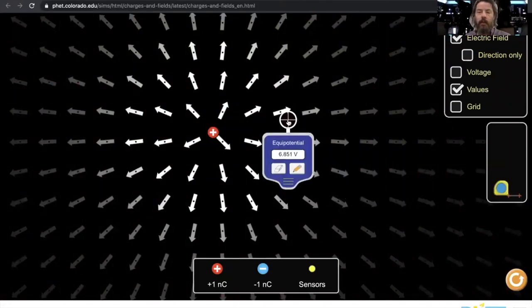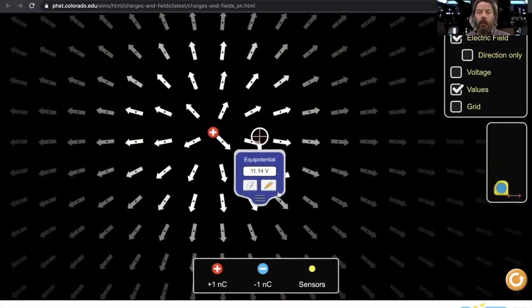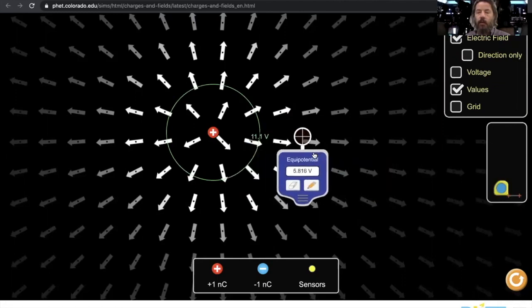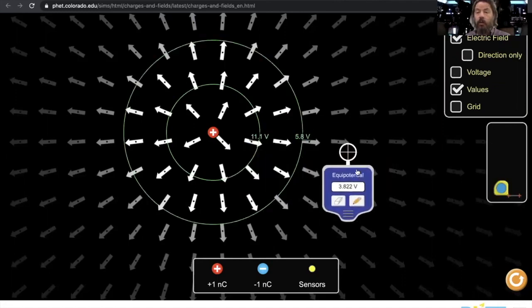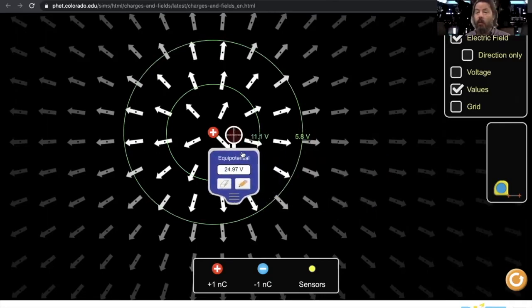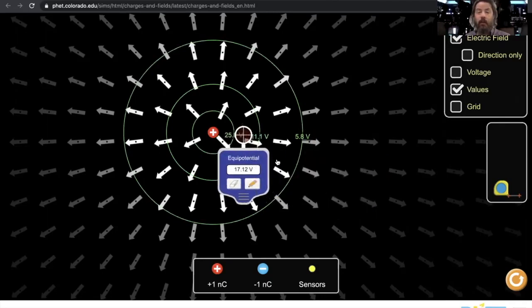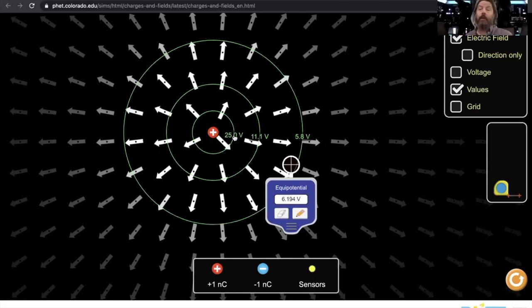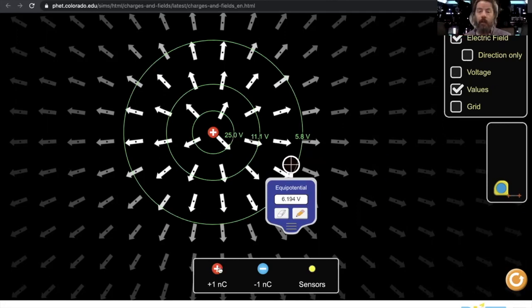So we're going to take this out here and we can click the pencil icon and it's going to draw a line that shows what the potential is. So Coulomb's law is based on distance, and so the closer you are, the number is much bigger. So the potential force is much bigger because you're closer to the charge.